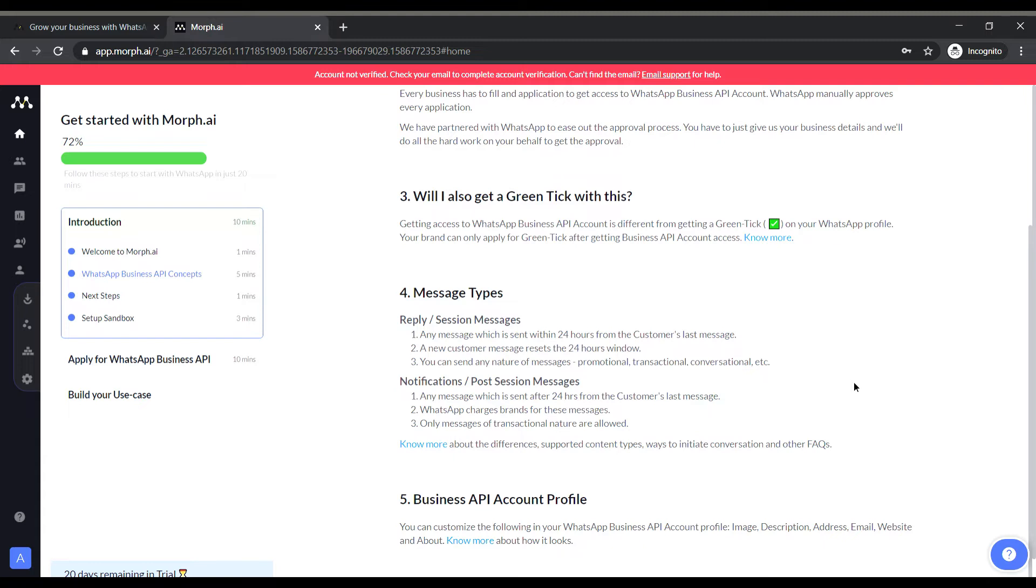So it also talks about the message types like there are two types of messages, the session messages and the post session messages. In case of the session messages any message which is sent within 24 hours of the customer's last message is said to be a session message. So we can send multimedia in that message and also we can send any photographs or any videos or anything.